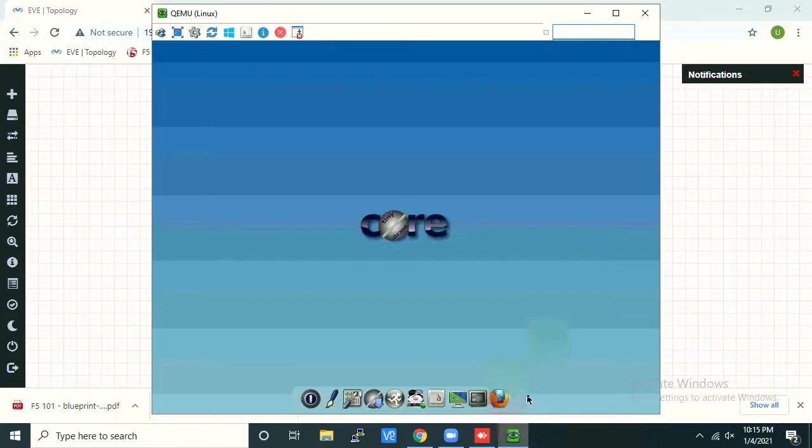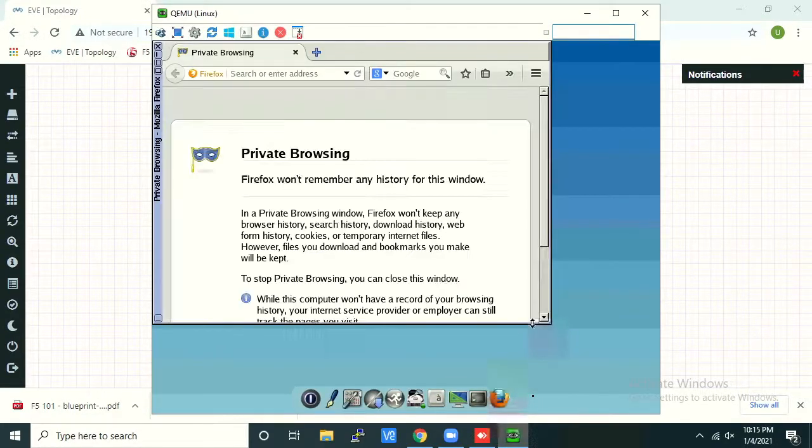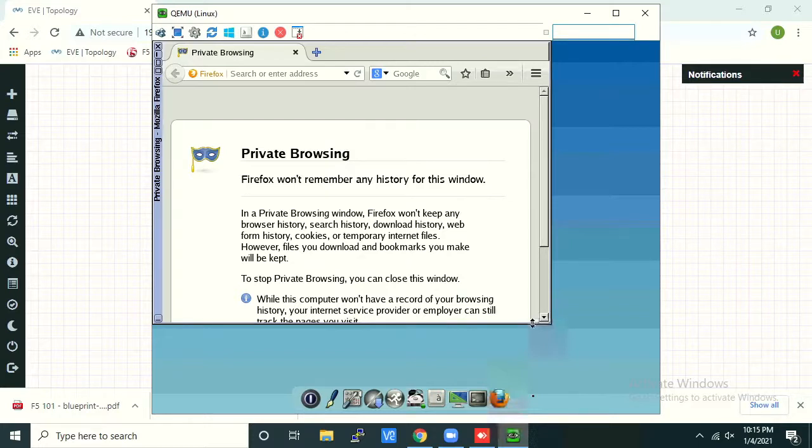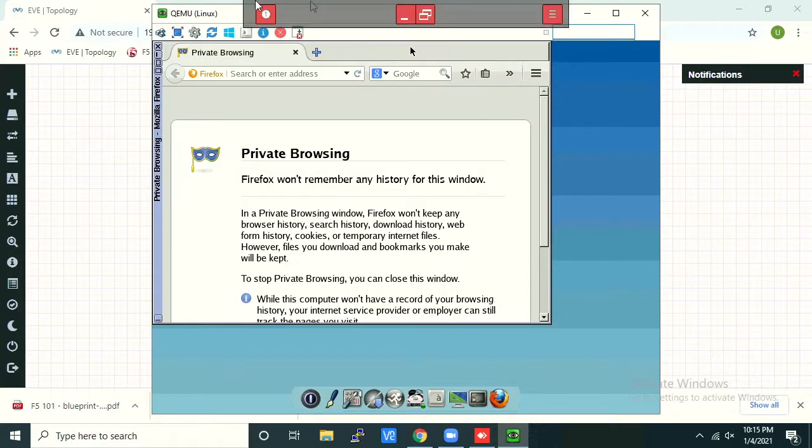Great, so Putty is uninstalled now. This is the way you have to follow to uninstall any app installed on Tiny Core Linux. Thank you.